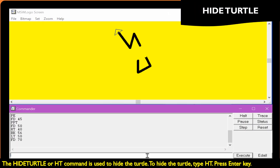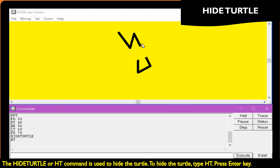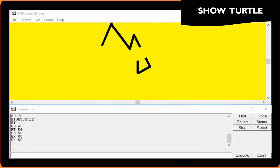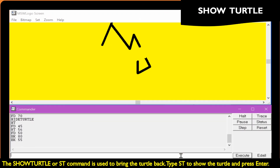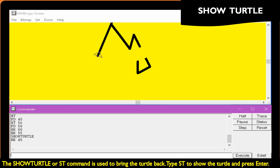The hide turtle command is used to hide the turtle. To hide the turtle, type HD and press the Enter key. The show turtle command is used to bring the turtle back. Type ST to show the turtle and press Enter.